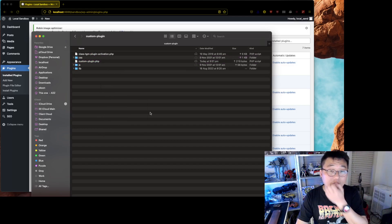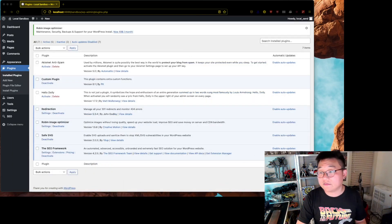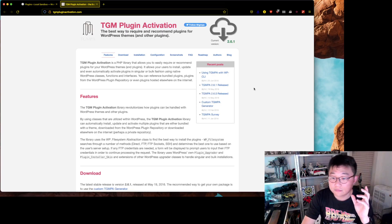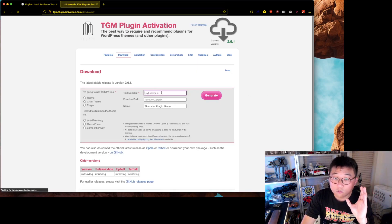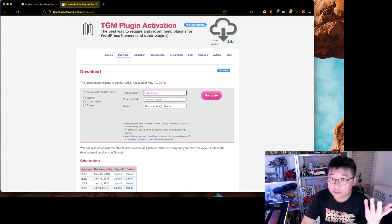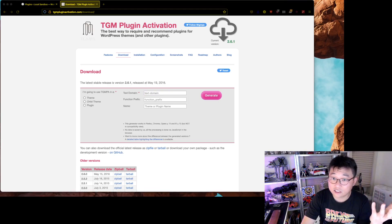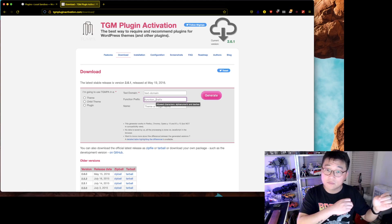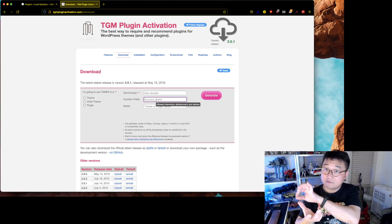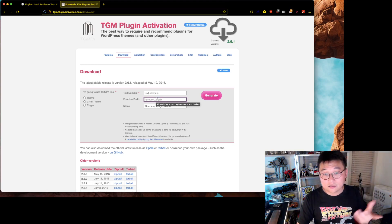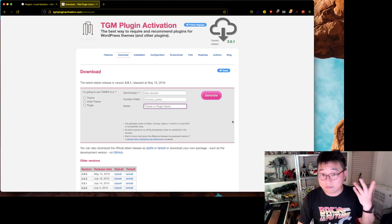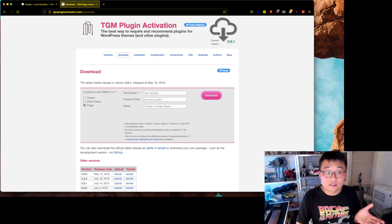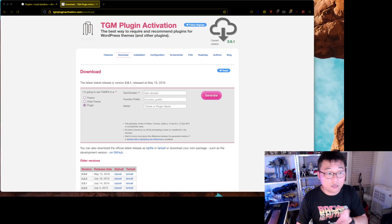What I'm using here is something called TGM Plugin Activation. If you want to build this yourself from scratch, you can go to the TGM site and get the download. You can set a folder name, add a function prefix — it's important to have a prefix so your functions don't clash with others that have the same generic name. Then set whether your theme or plugin name will be included in a theme, child theme, or plugin.